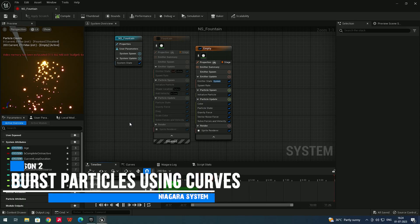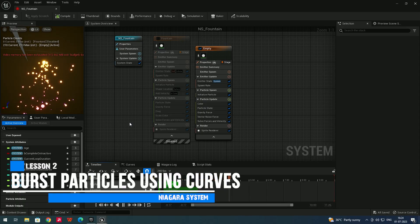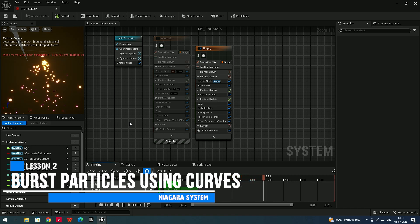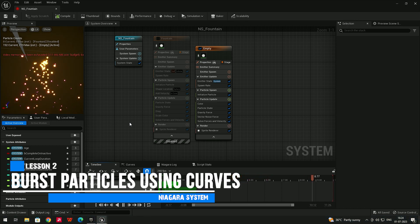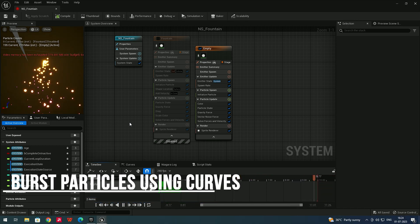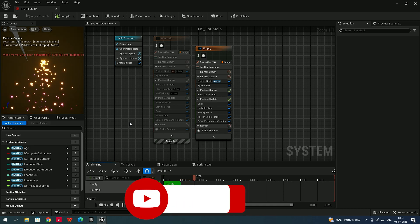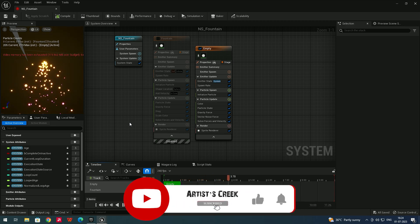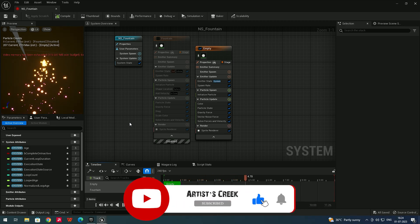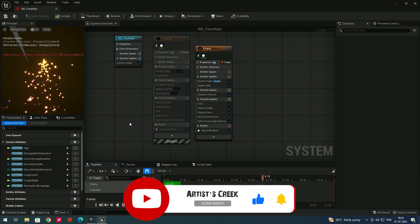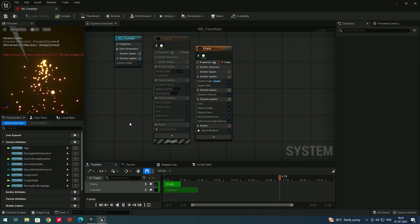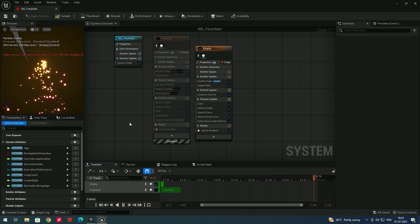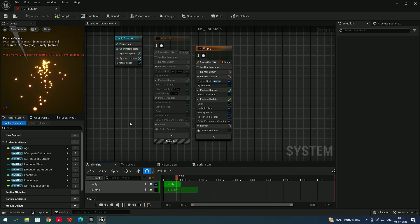Hello, welcome back. In the previous video we saw how to create the basic emitter, so now in this video we are going to see about curves and also how to create burst particles by using curves. Curves are the most important option in Niagara — we can use them to control the scale of particles.